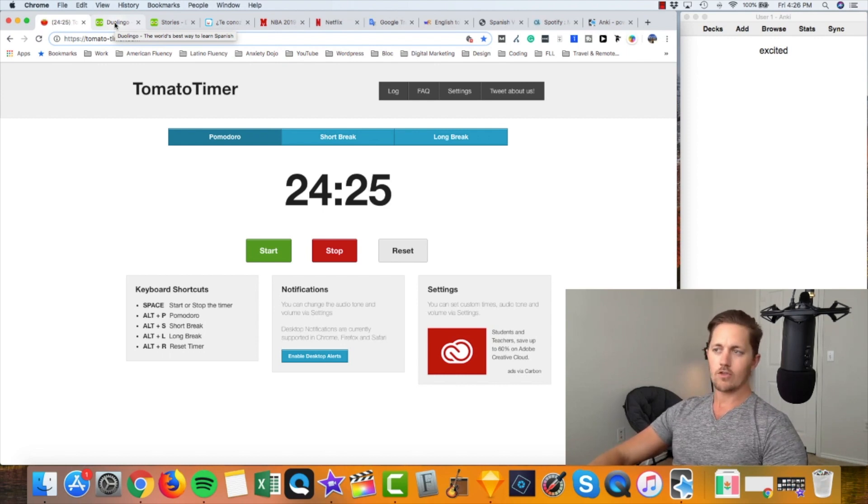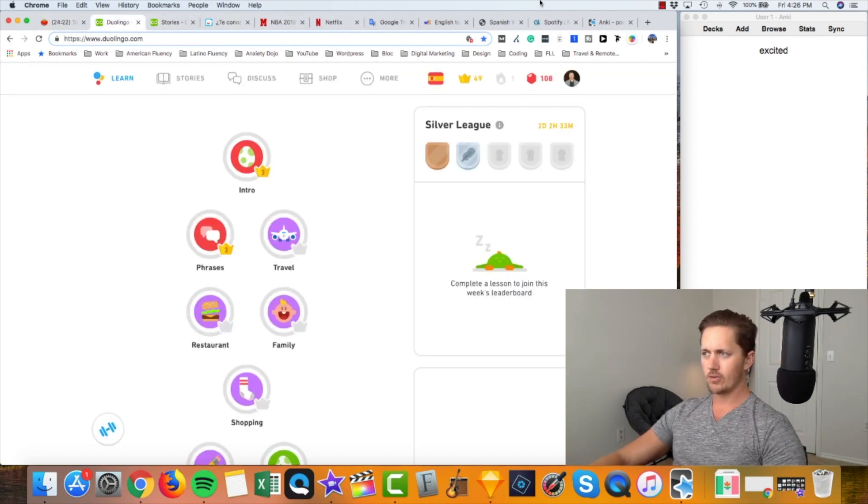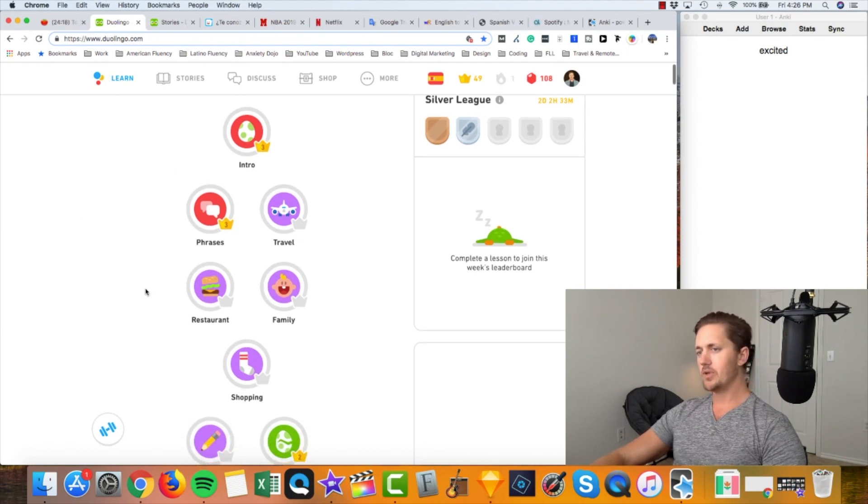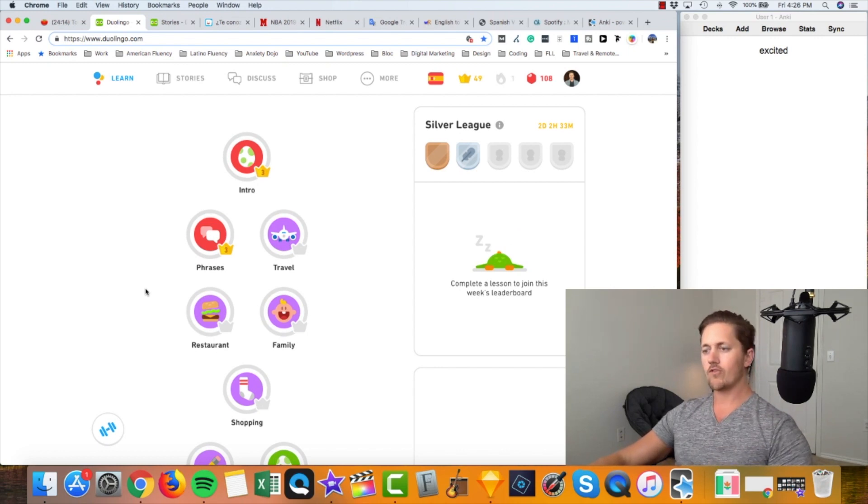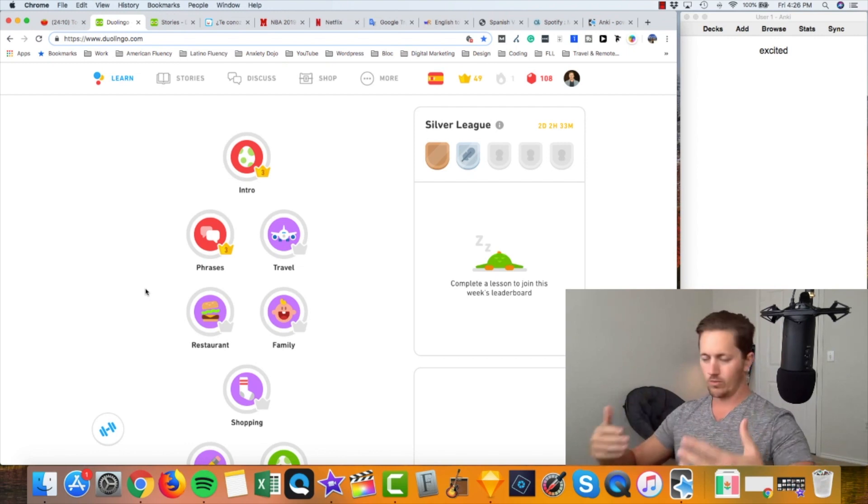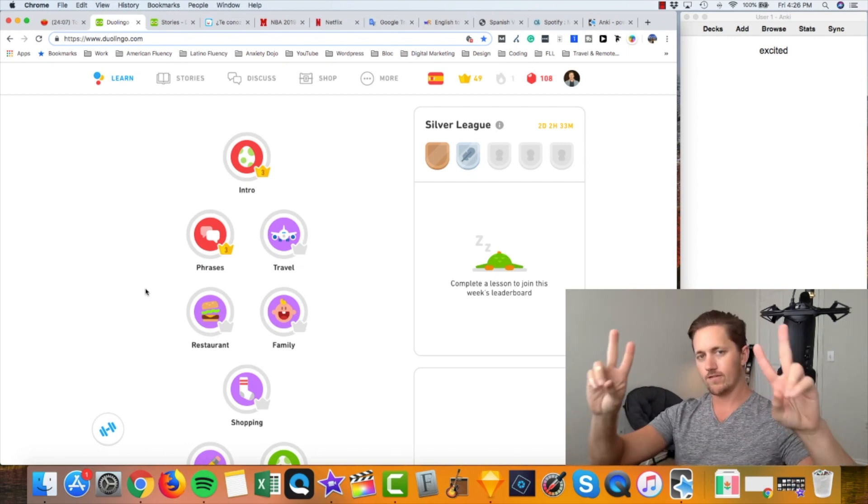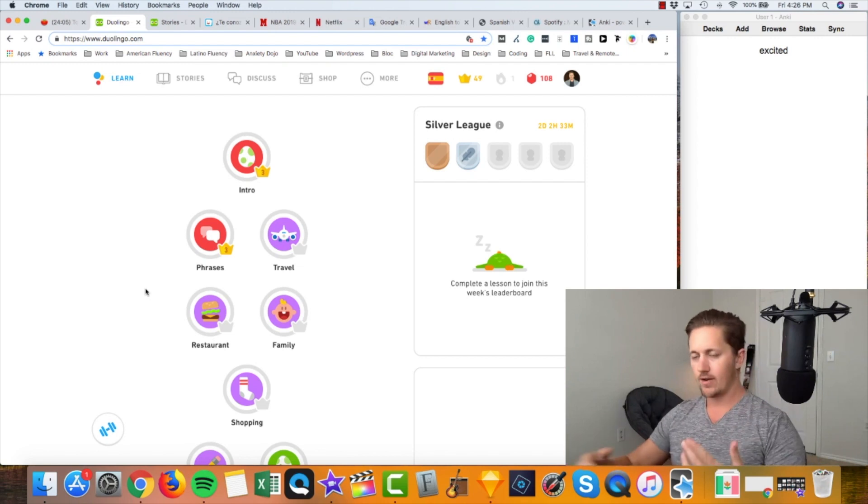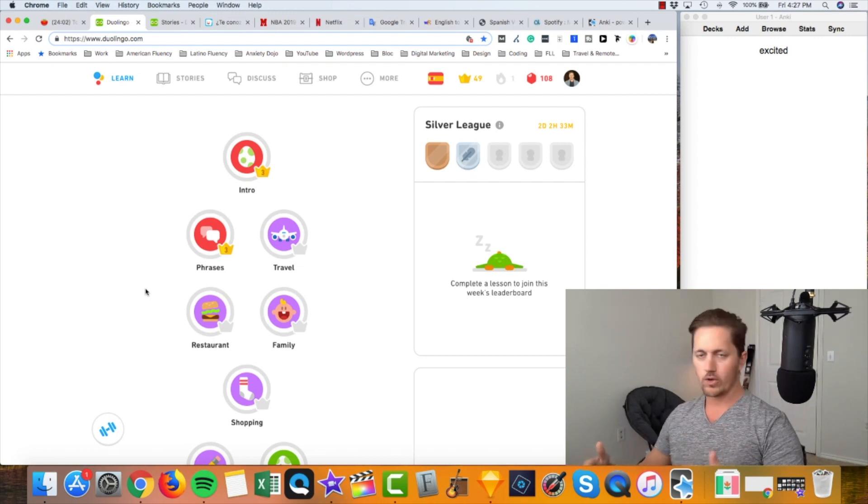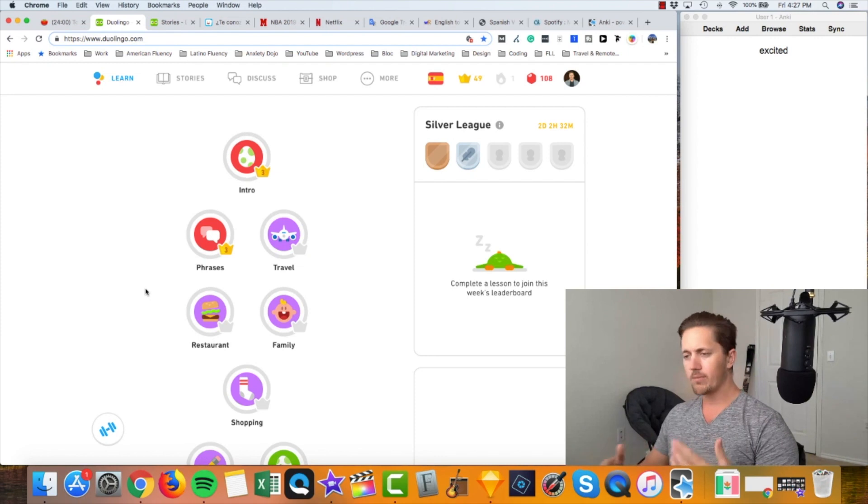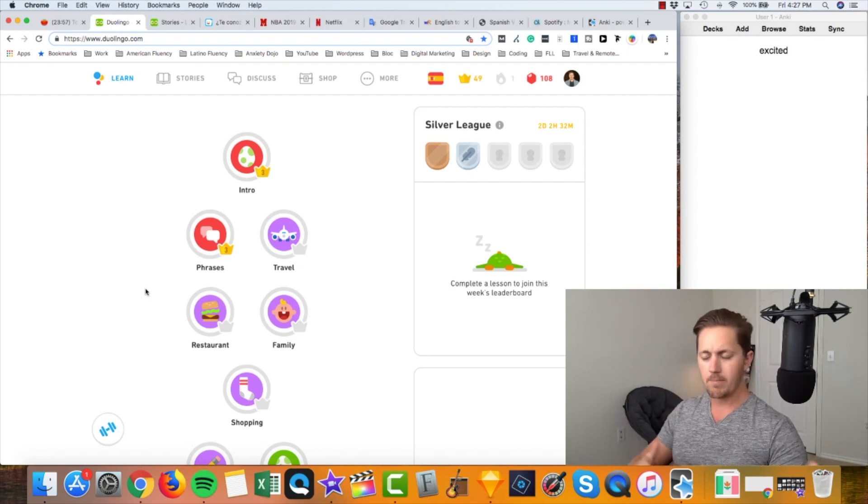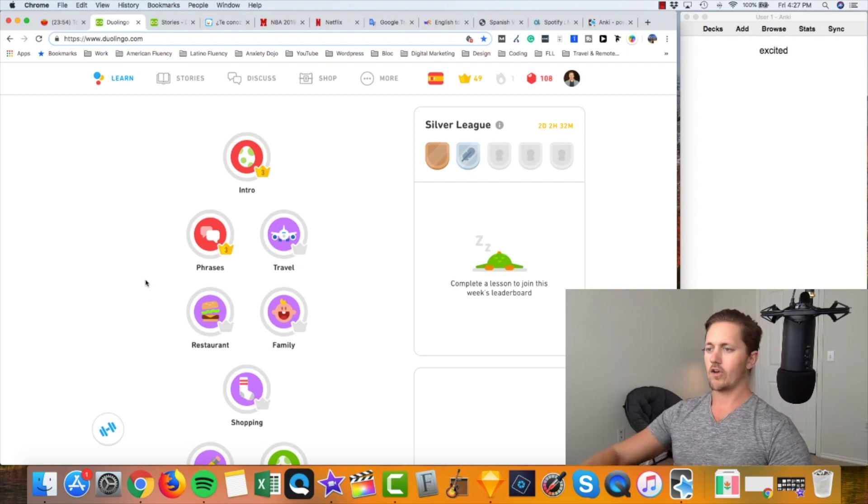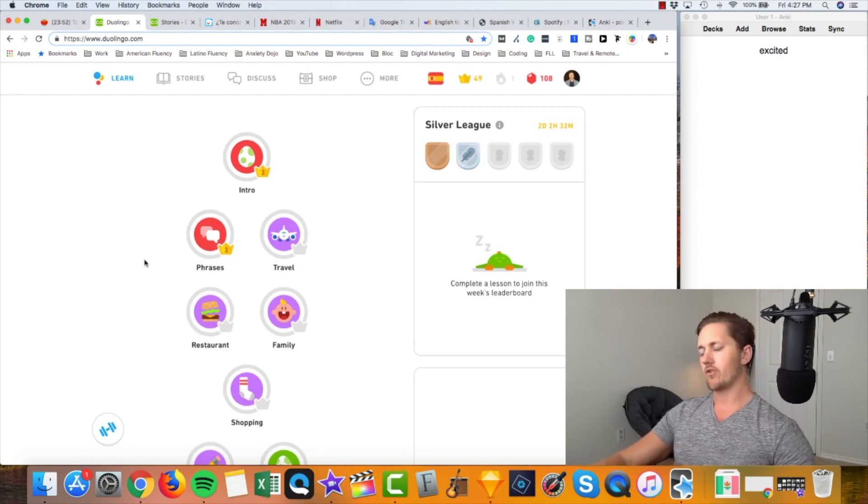So Pomodoro timer set, let's start getting to work. On any given day you can kind of just go and choose any of these tabs right here that I'm going to go through. But what I recommend is doing what really feels best to you, what you like doing, what you feel like your level of Spanish needs to improve. Your ultimate goal is to get to fluency where you can understand everything, you can communicate most of what you want to say.